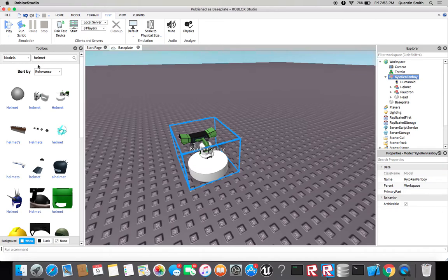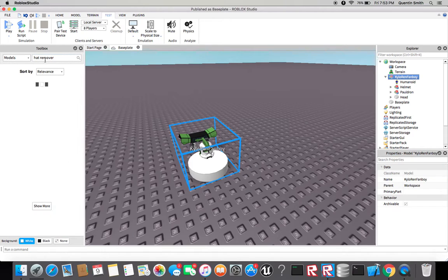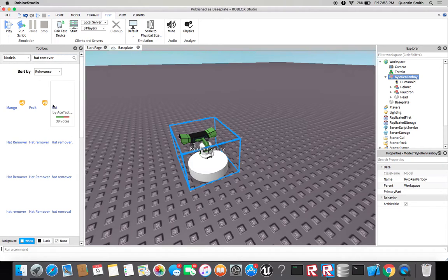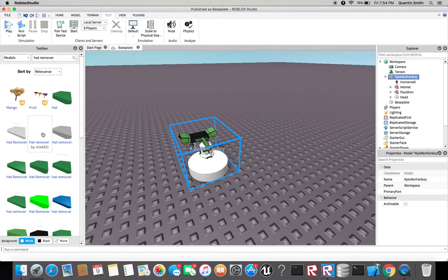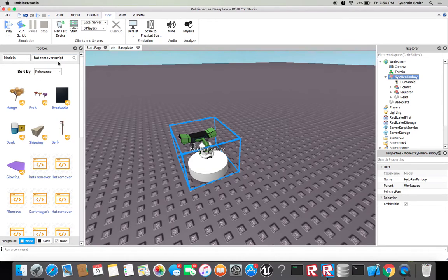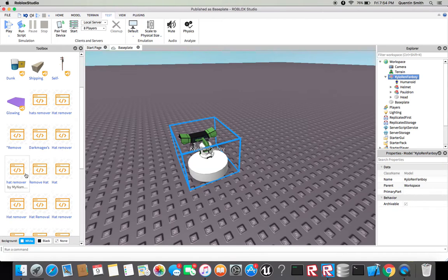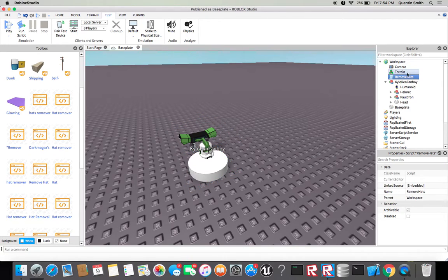Usually you can get any hat remover, so I can just type up hat remover and actually hat remover script. Let's see, let's show this one, this one probably works.